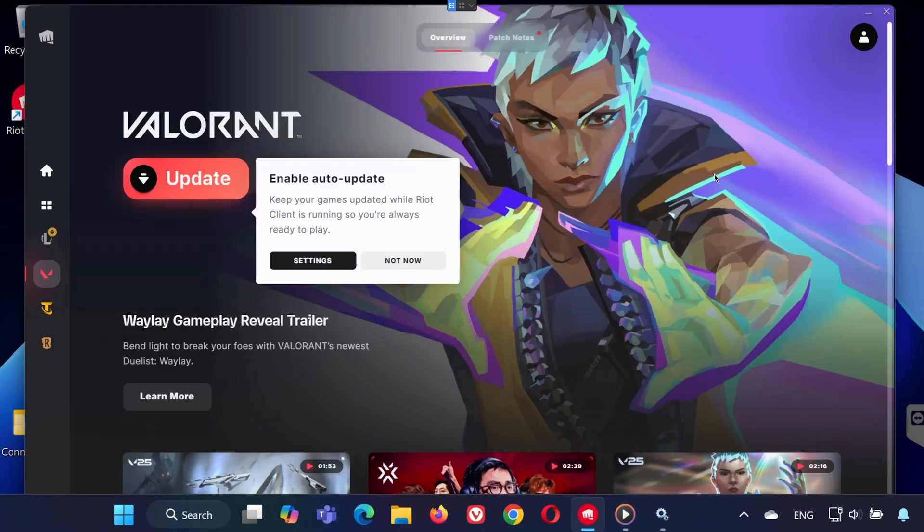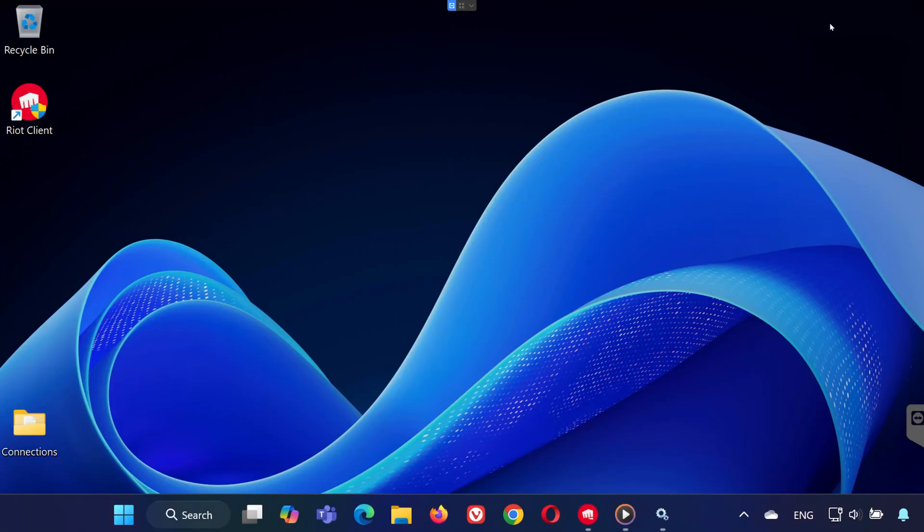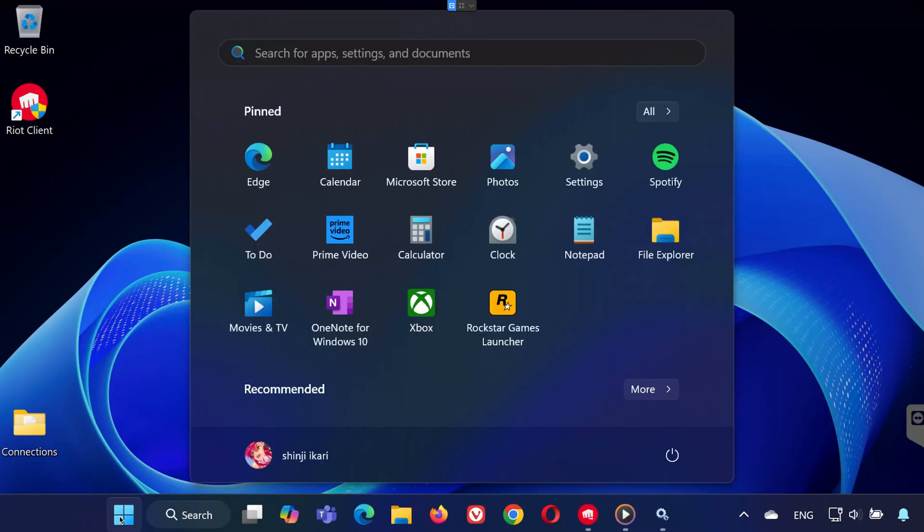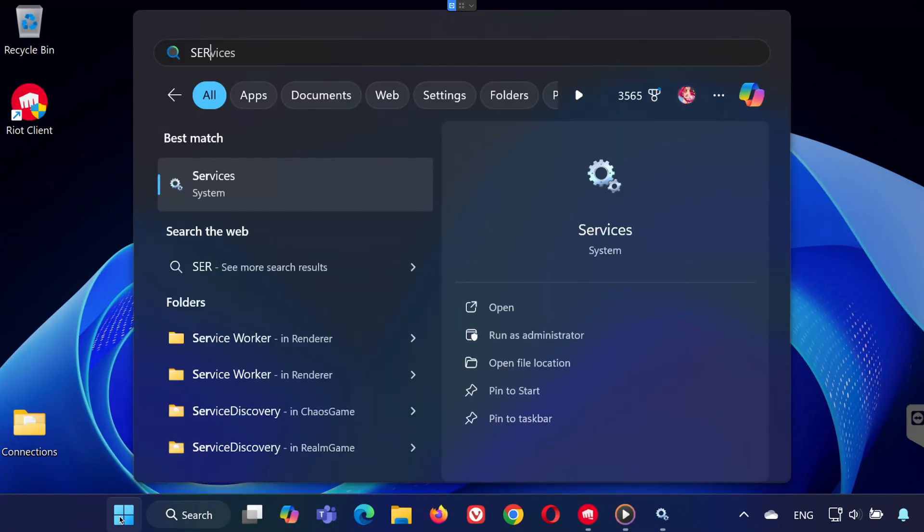Hey everyone, in today's video I'll show you how to fix the error 'Something unusual has happened while trying to access a file needed for the update' in Valorant. Let's get started.